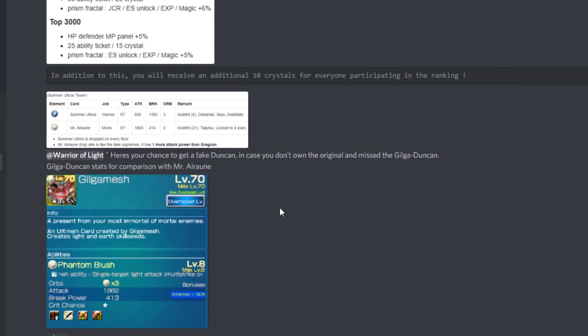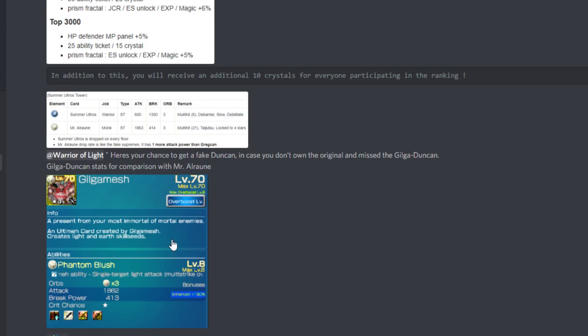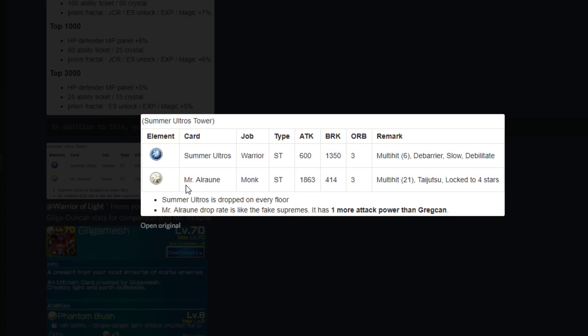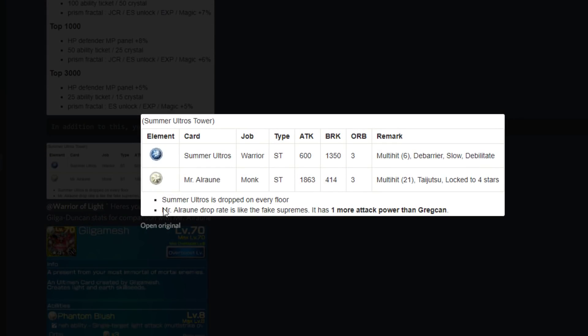There's also going to be another chance to get a fake Duncan coming up very soon. Oh okay, the Summer Ultros tower - oh wow, that is for this tower then. Really cool info. So if you're missing Duncan, if you don't have the Gilgamesh Duncan...